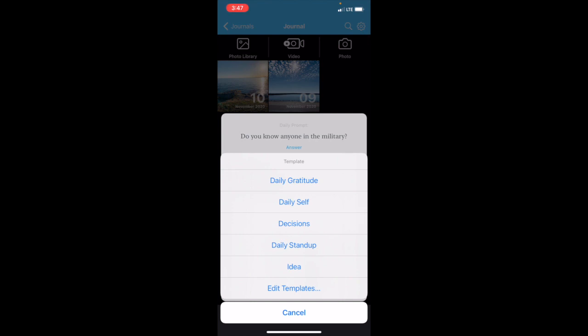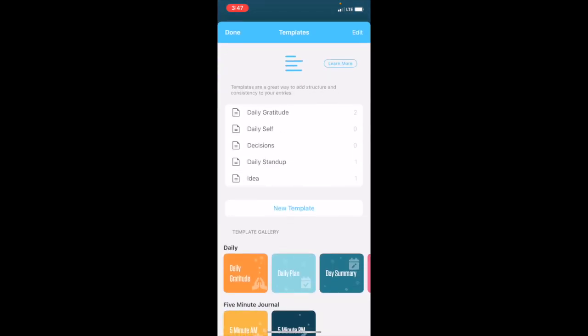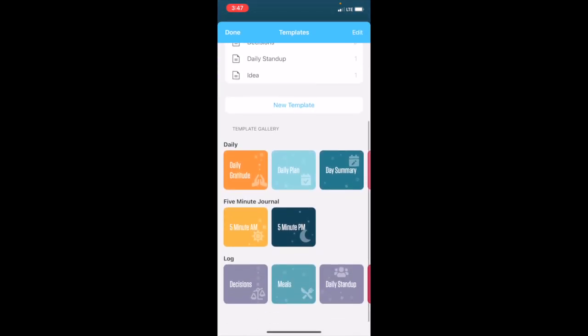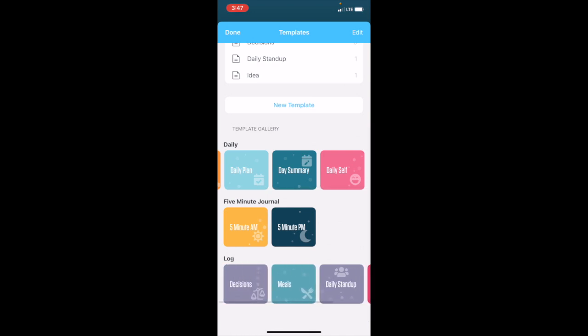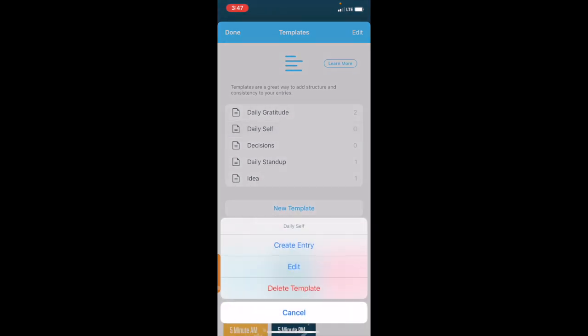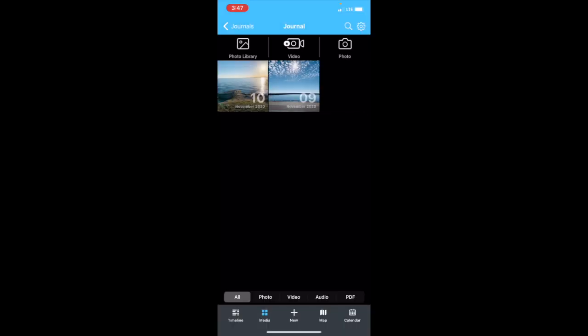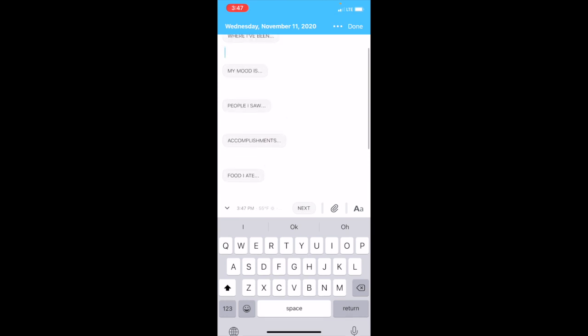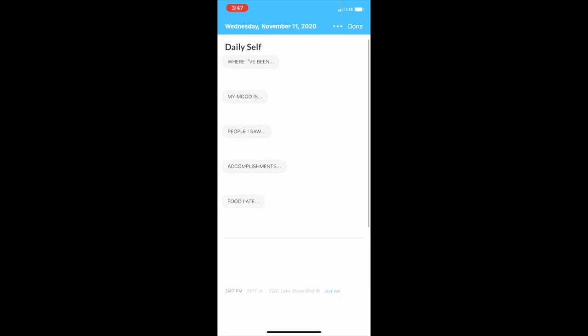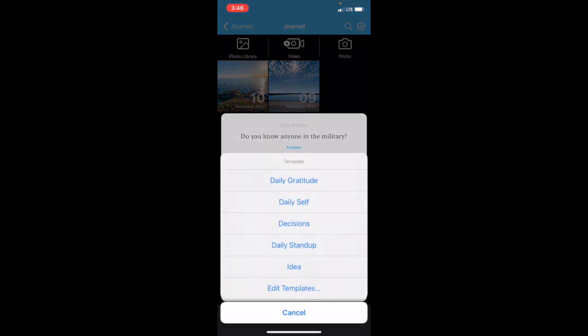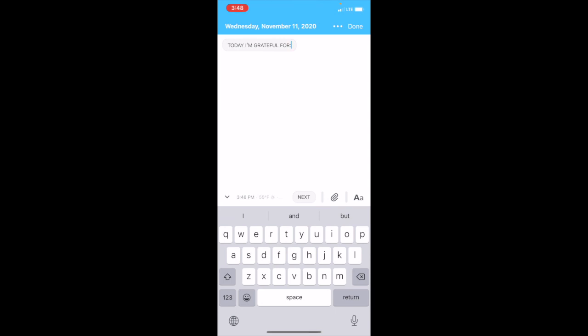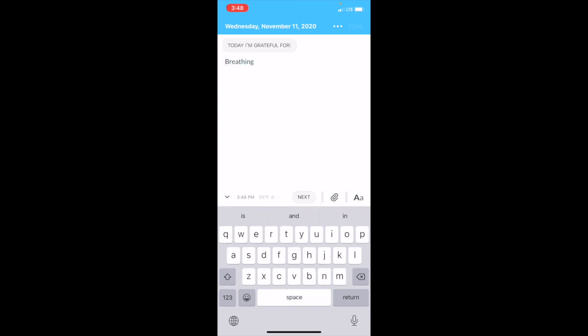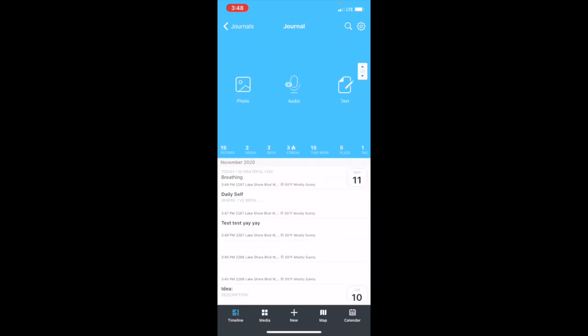I'm going to click on Templates. Here are the templates that I added to mine—daily gratitude, daily self, decisions, daily stand-up, idea. You can edit templates and these are all the ones that you can add. You can add Meals. Let's do an example. I'm going to go to Daily Self, create entry. These are the prompts: where I've been, my mood is, people I saw, a couple accomplishments, food I ate. Let's go back to templates. Let's do Daily Gratitude, which I think is a super important feature for journals. Today I'm grateful for breathing. And then that'll go into your timeline right there.